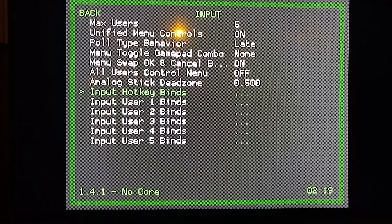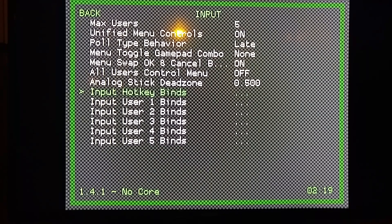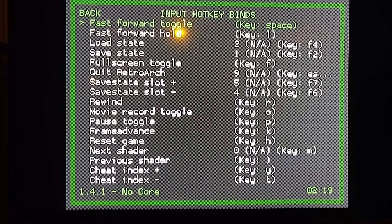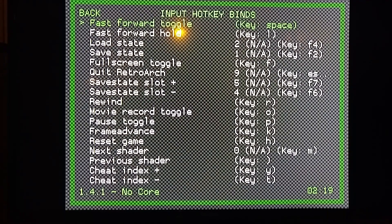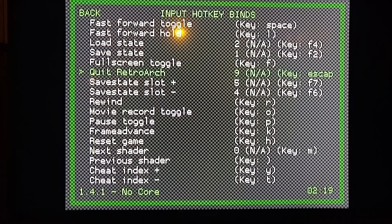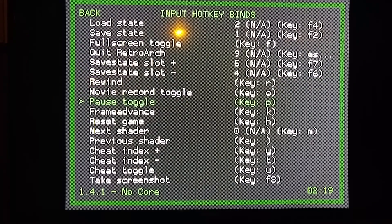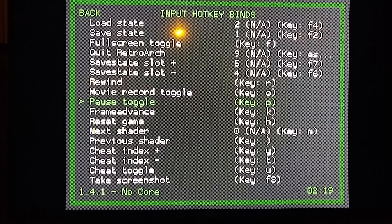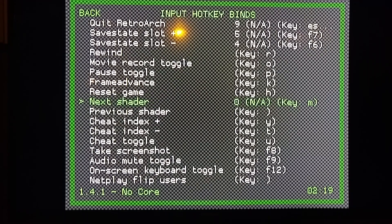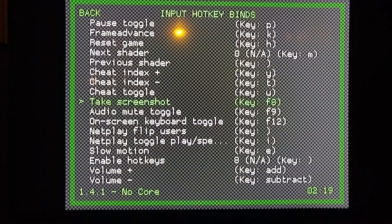Now we can go to Input Hotkey Binds. This is where you can do all your special commands. First, we're going to enable the hotkey. Otherwise, when you press a button to set it, it'll actually do that action and we don't want that. We don't want it to work unless we're holding down the hotkey.